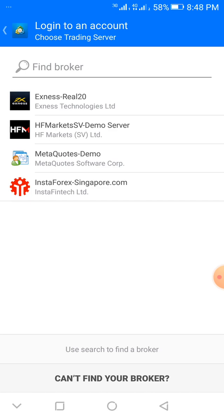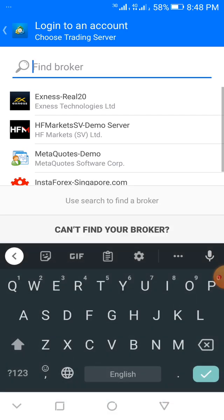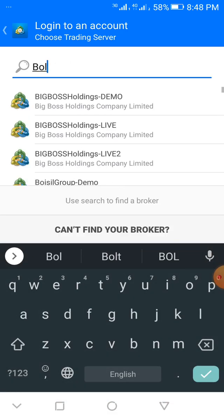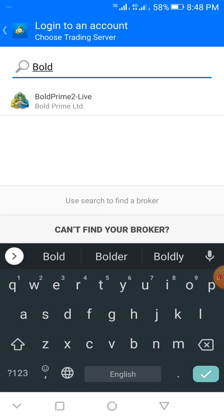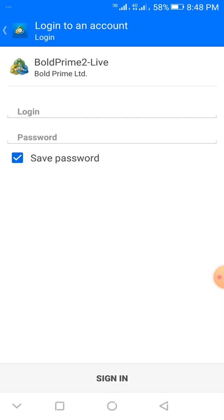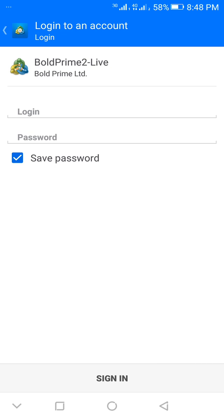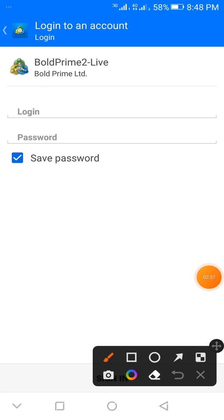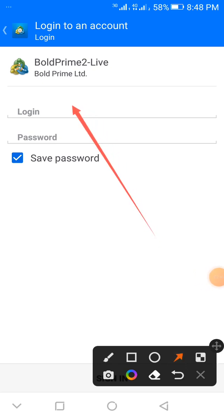Now we're going to find our broker. Like I said, observe the broker name and the server. So we're looking for Bold Prime. See, Bold Prime 2 Live has popped up. So when this pops up, all you need to do is to put in your login, which is the ID that they give to you.